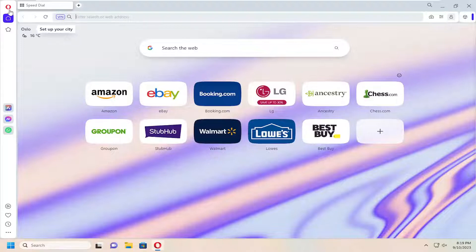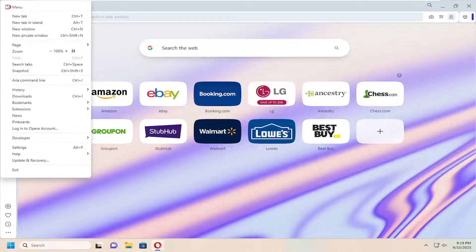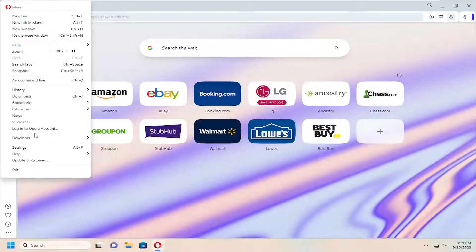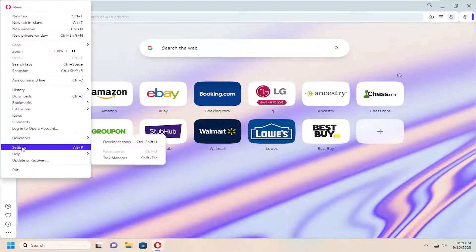All you have to do is select the menu icon, which is represented by the Opera logo up at the top, and just go ahead and left click on that. And then go down and select the settings button.